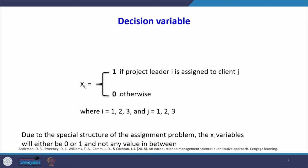The decision variable xij is binary. The value of xij equals 1 if project leader i is assigned to client j, and 0 otherwise. There are three project leaders (i = 1, 2, 3) and three clients (j = 1, 2, 3). Due to the special structure of the assignment problem, the xij variables will be either 0 or 1, not any value in between. These are binary decision variables.